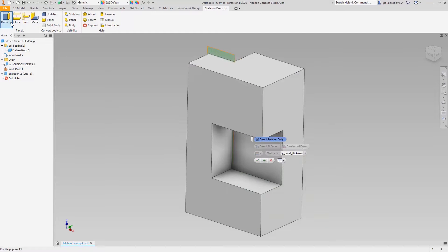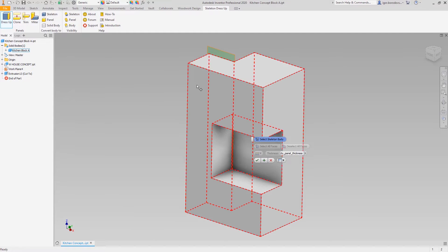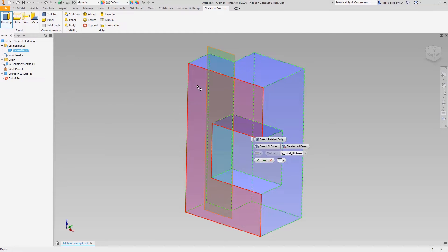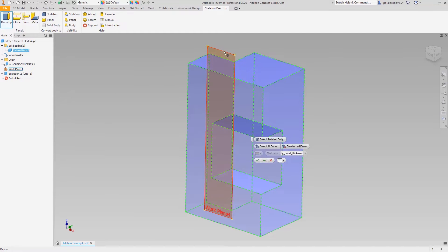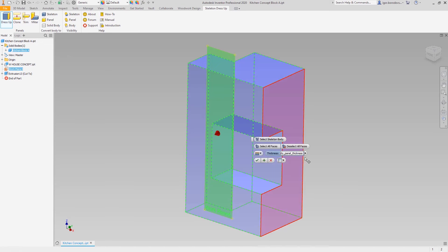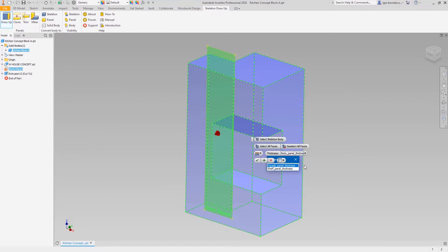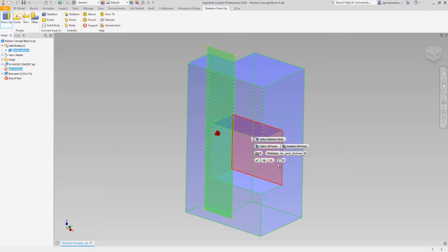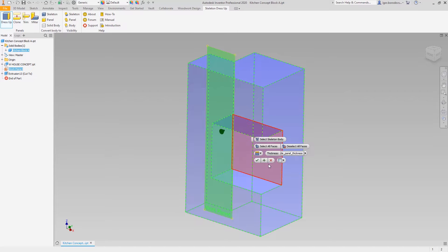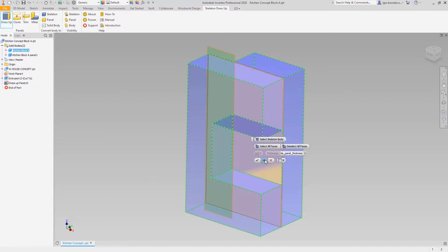First let's make a separator that goes along the cabinet. You can choose a solid and the intersecting plane to make the panel. Then you need to select the thickness of the panel — in this case we can choose it from previously defined parameters. Then we need to set the direction. That's it.